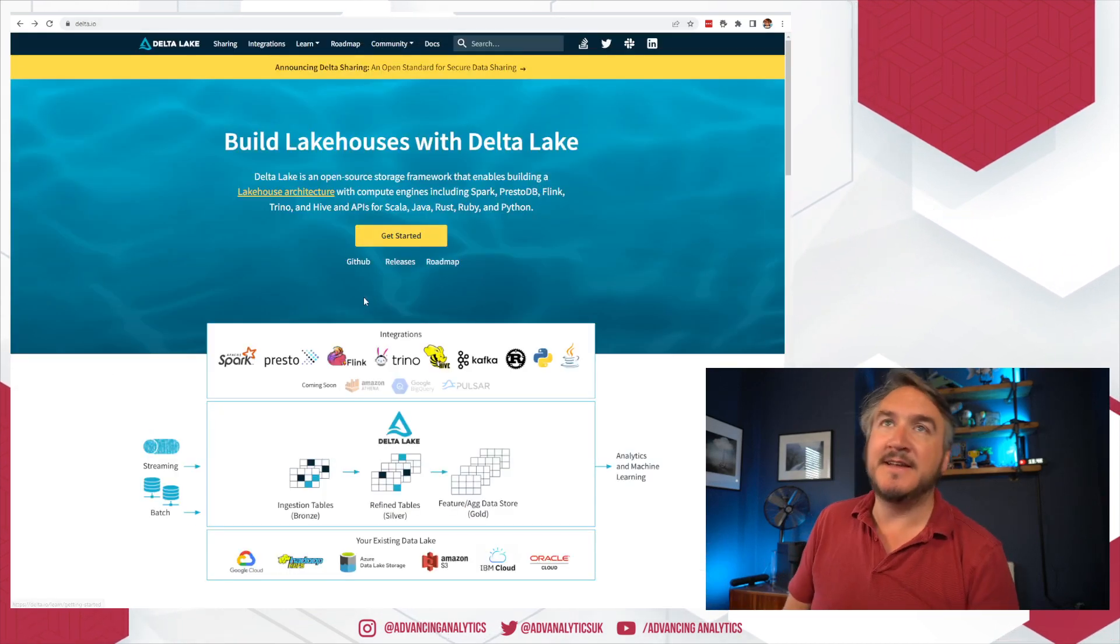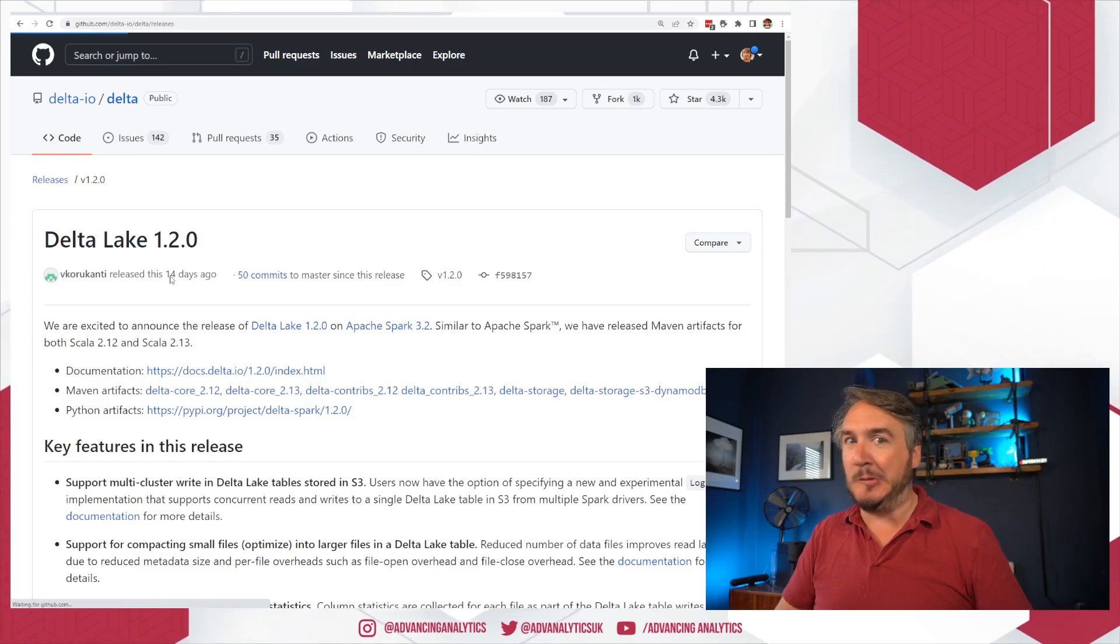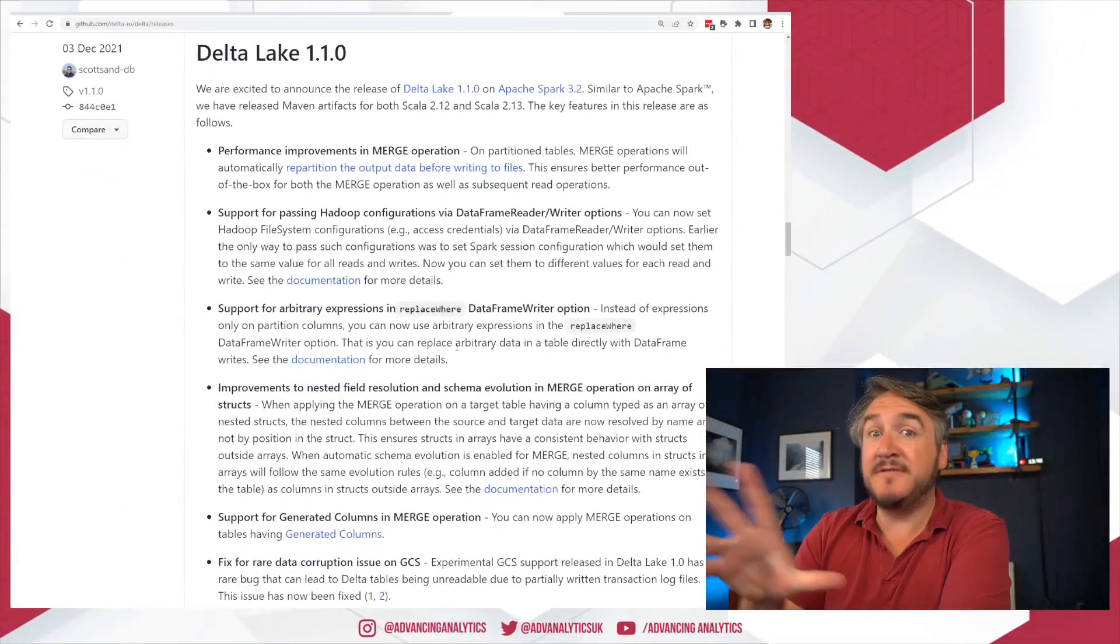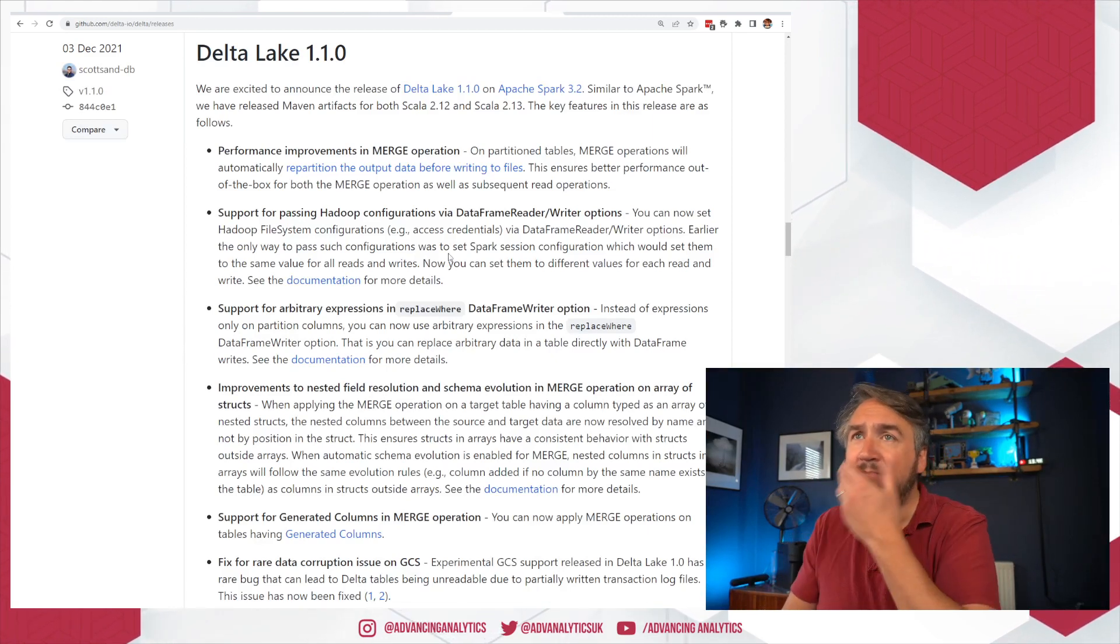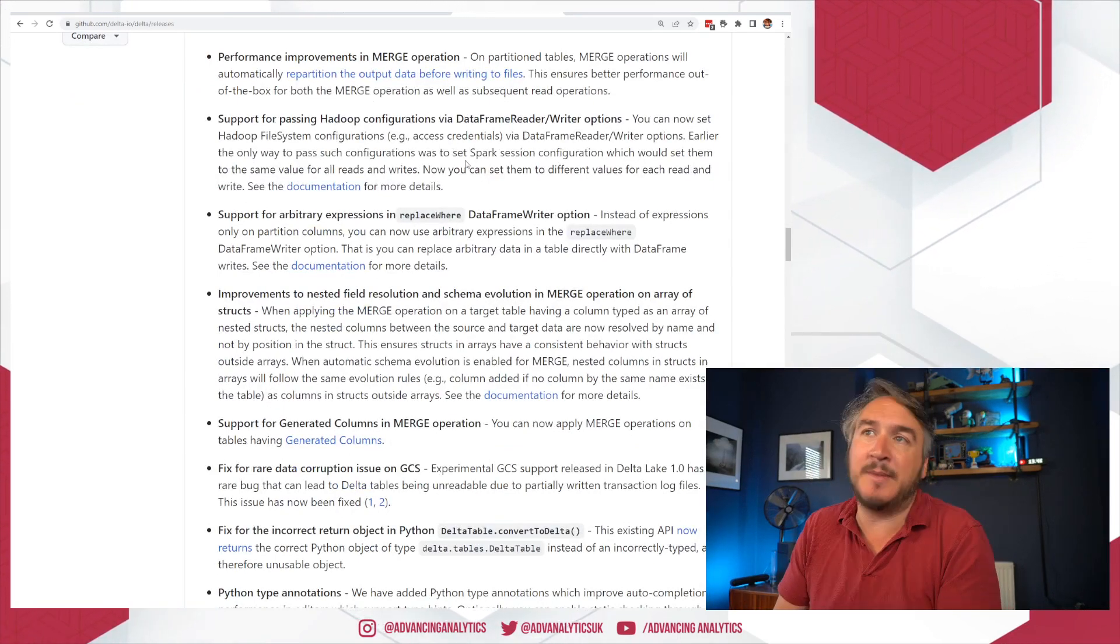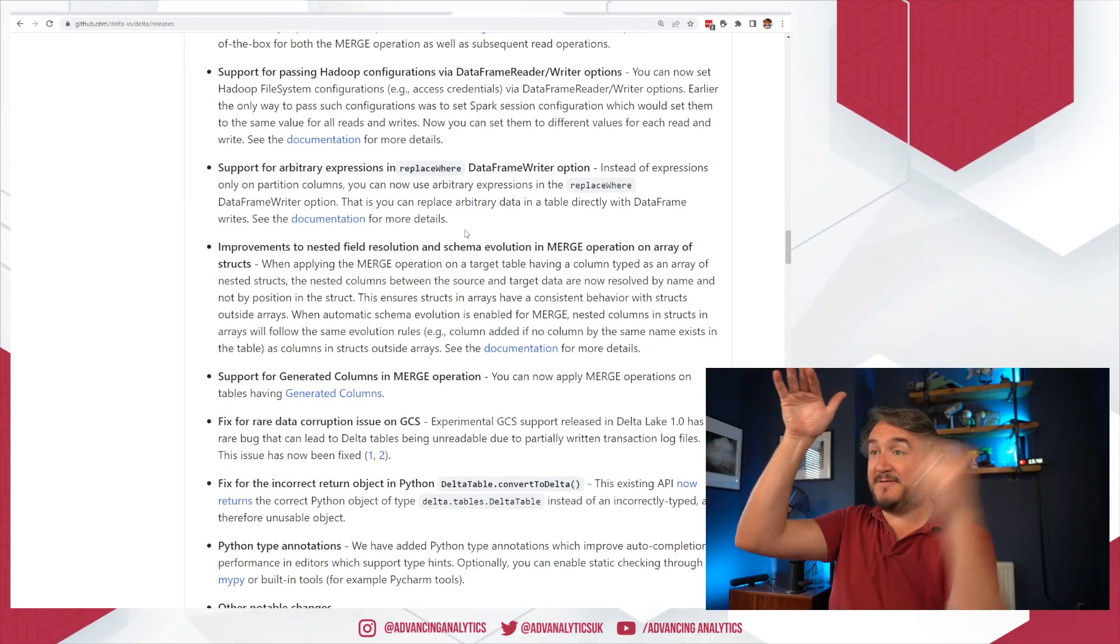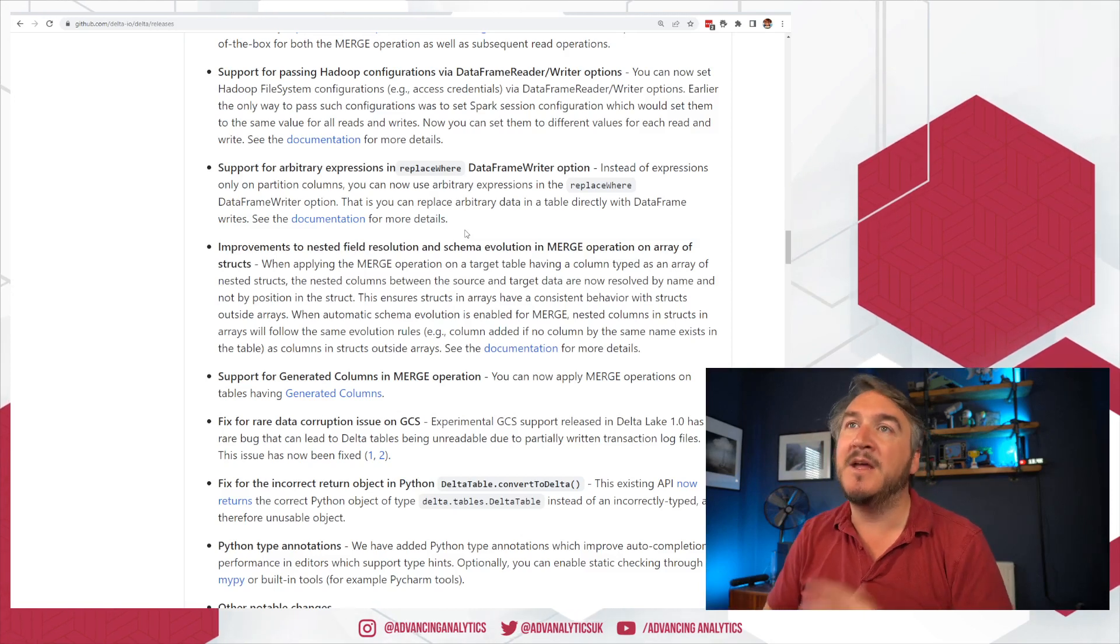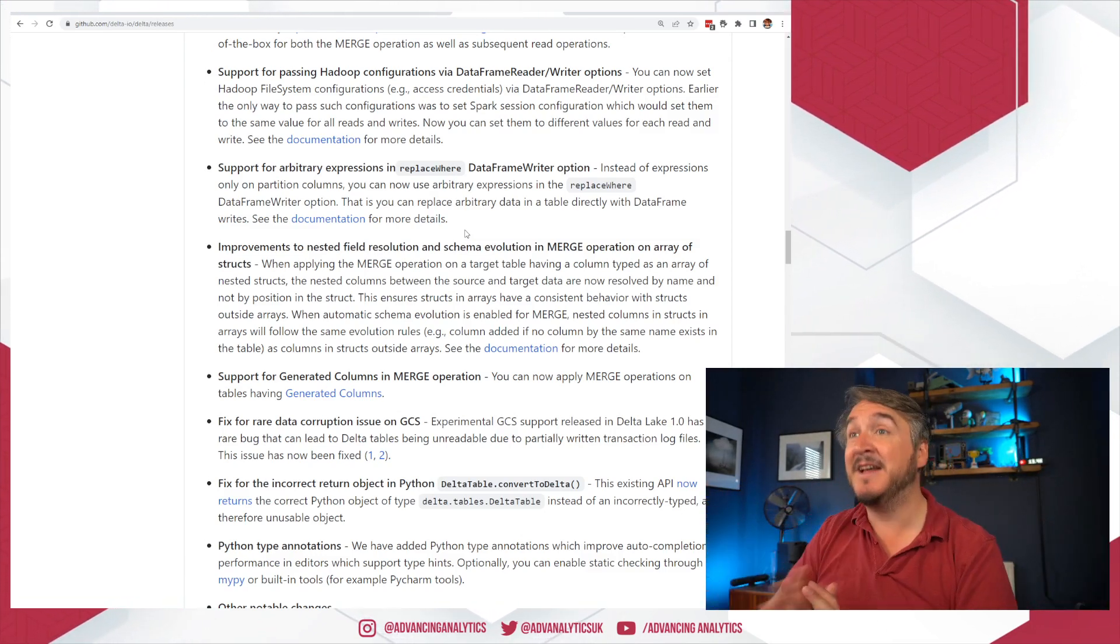If we hop over the fence into delta.io, this is the open source website for Delta, we can go into releases and we can see what 1.1 actually means. So these are all the new features that are now going to be enabled inside of Synapse because they've moved up to delta 1.1 when you're using the 3.2 preview. So there's a few things in here. So mergers go a bit faster because it actually repartitions data slightly more smartly, which is good. Replaceware. Now, Replaceware is super useful because if you're doing a merge, it's going to be opening the entire file and trying to update and it's a lot of work. Replaceware is essentially like partition switching.